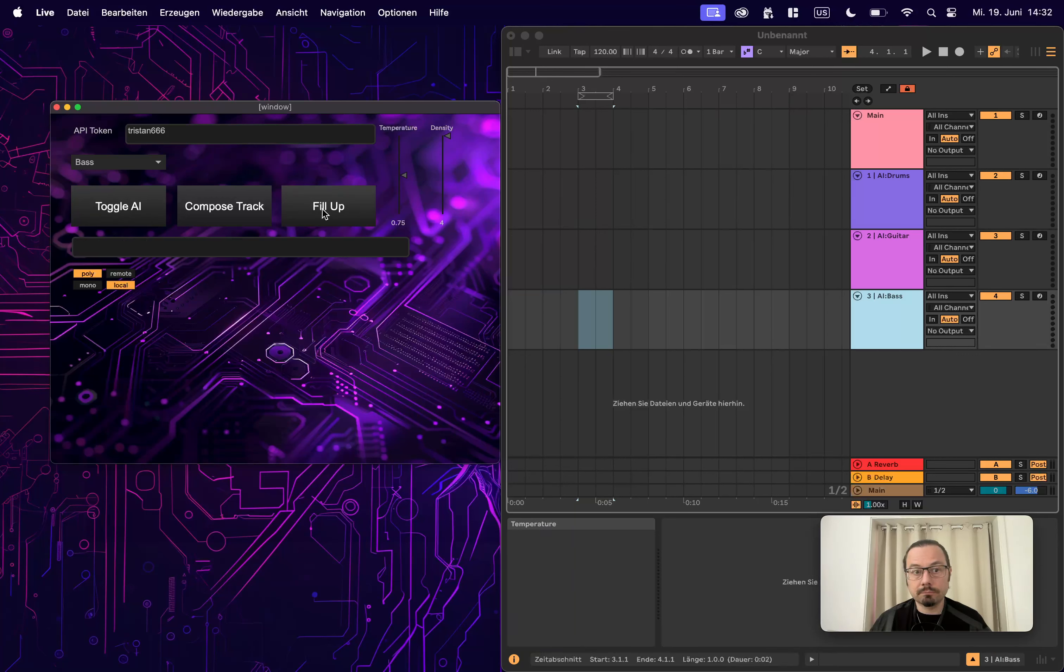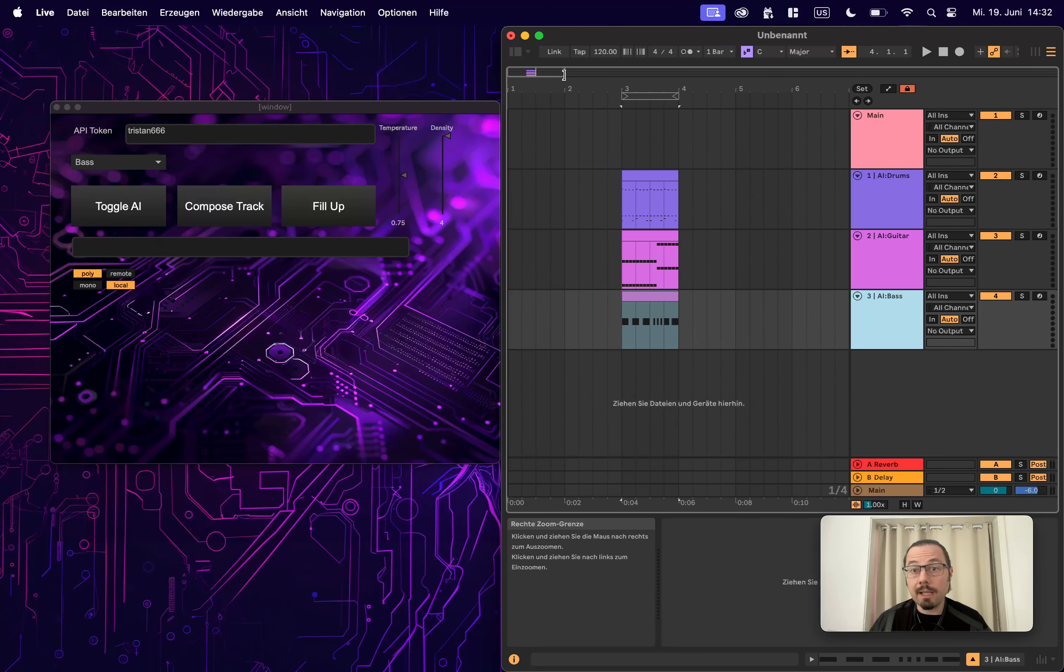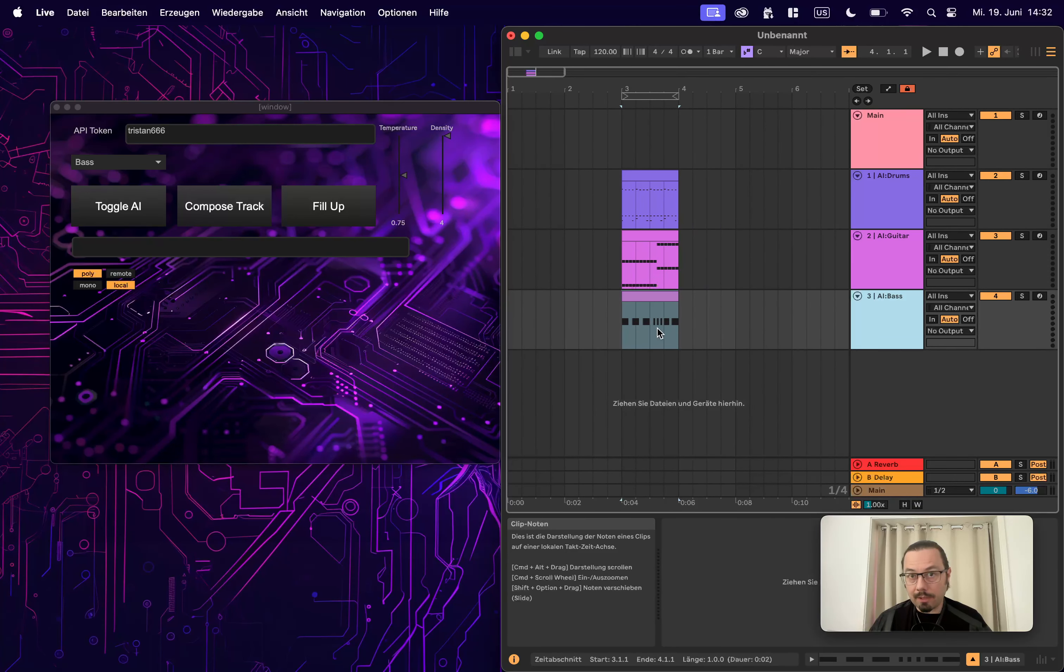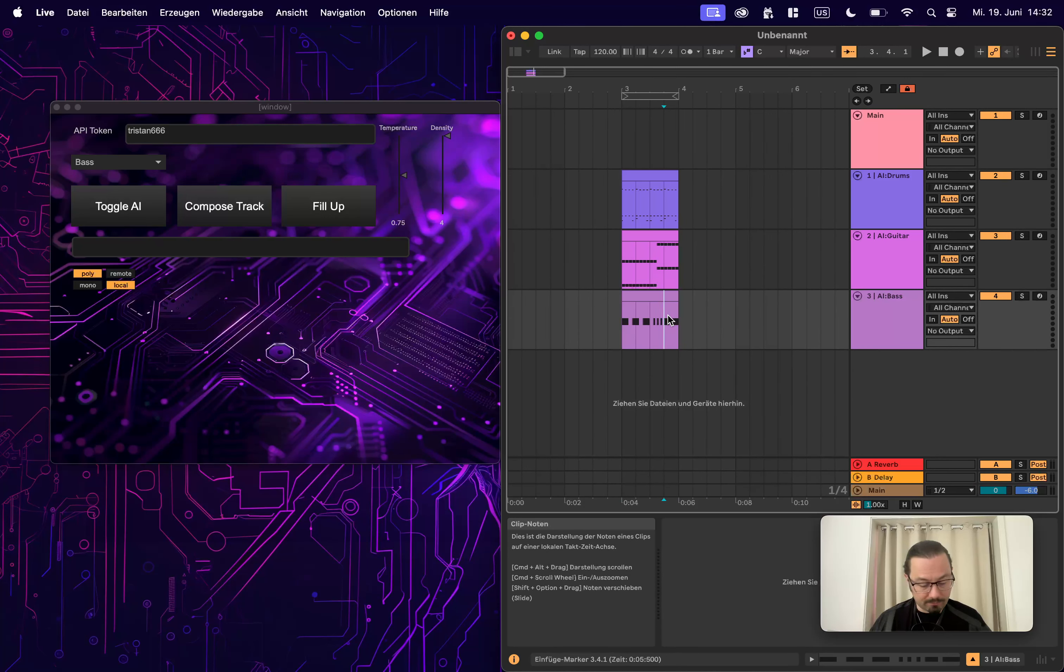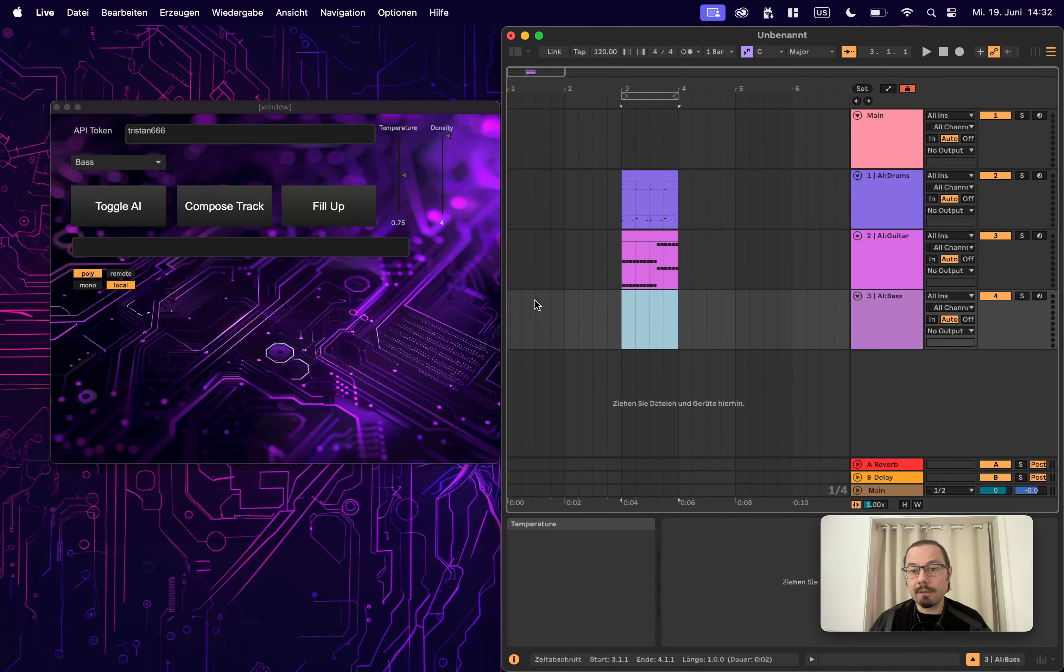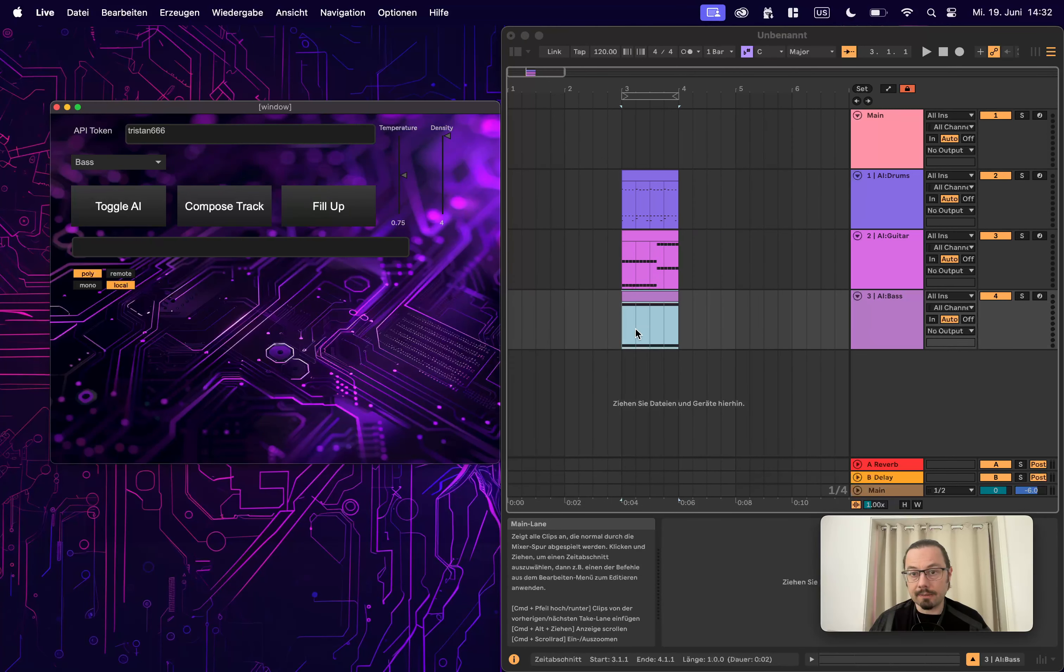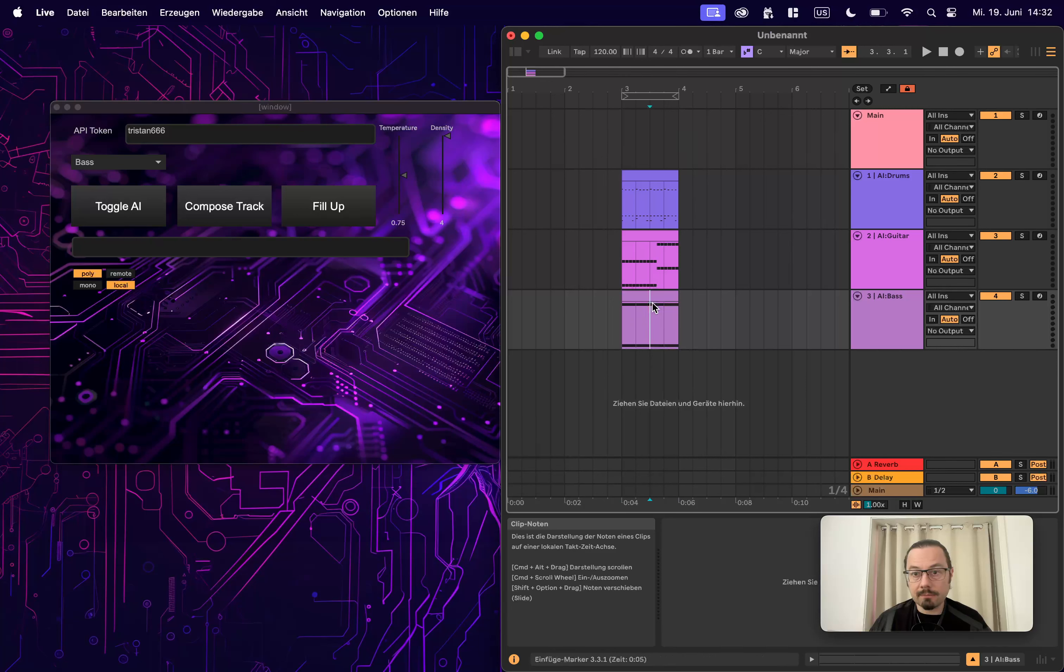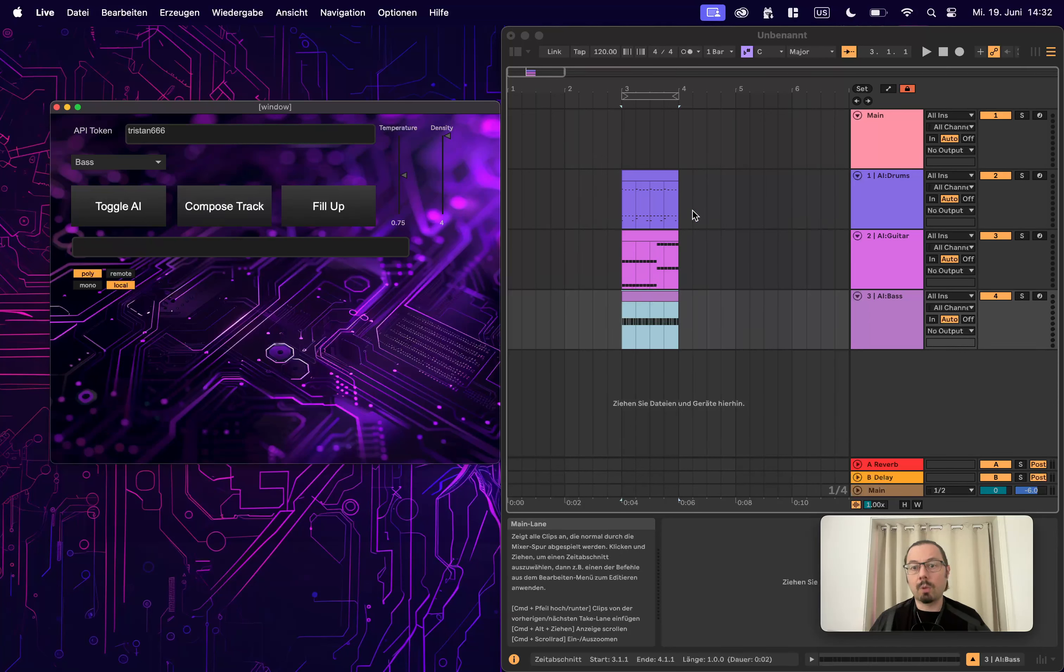Yeah, there you go. Beautiful. So filling up means every bar that is empty will be filled with new data. So we can, for example, remove this one if you don't like it and fill it up again. So then only this bar will be filled up. Okay, there you go. A little baseline. It doesn't look so nice to me. Let's fill it up again. More baseline.